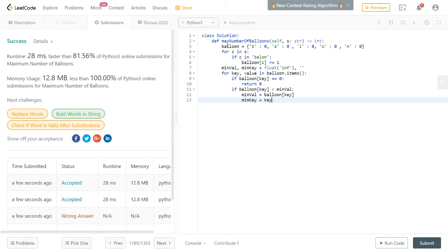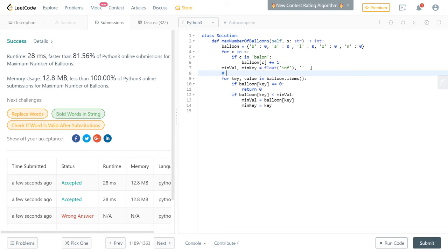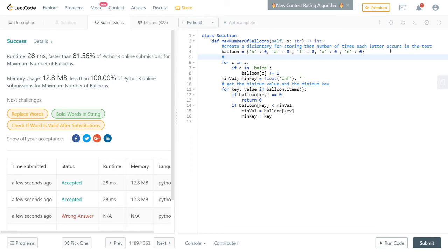After iterating, you've got your minimum value and minimum key. You also create a separate dictionary for storing how many times each character occurs in the text, and then update it as you scan through the string.